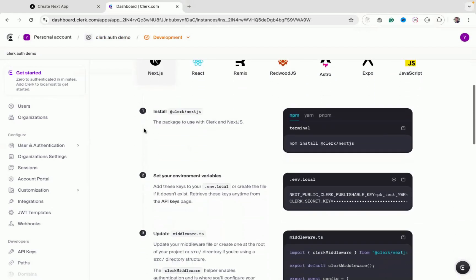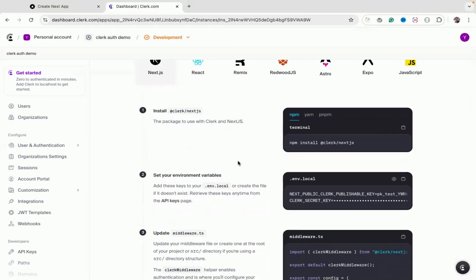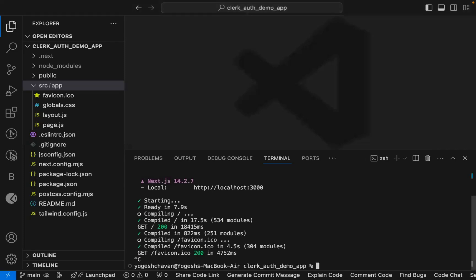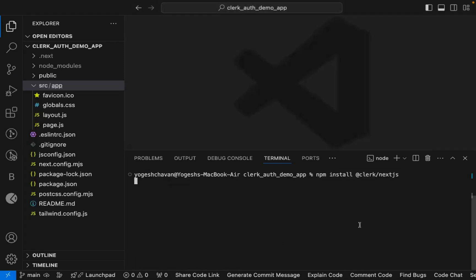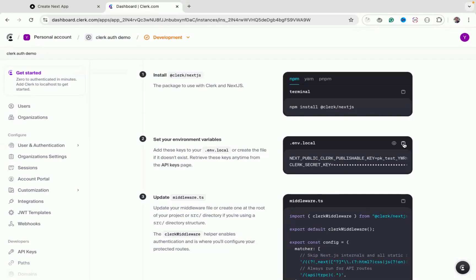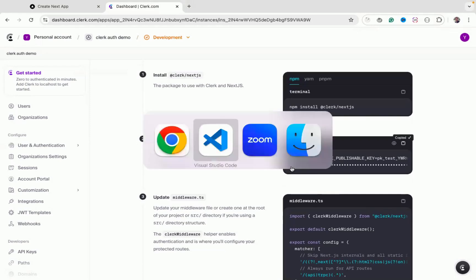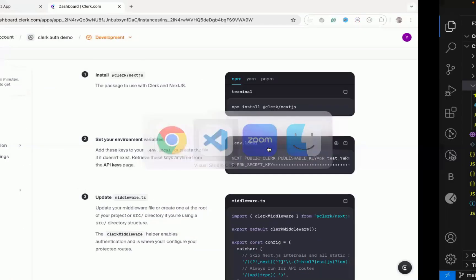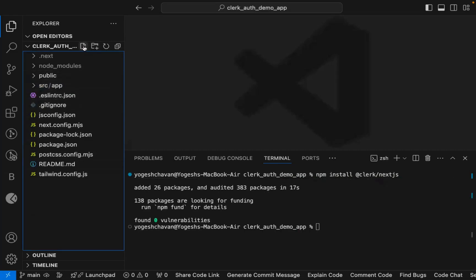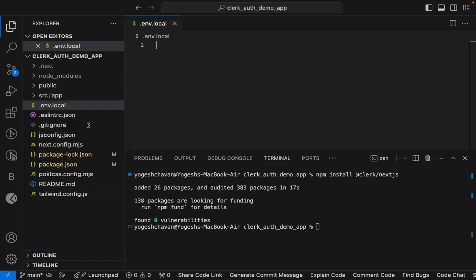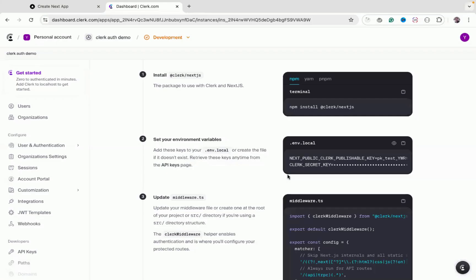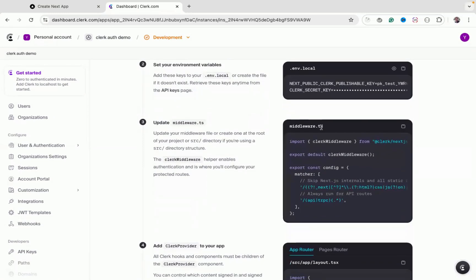After creating the application, you'll see the integration steps. First, install the npm package. Next, copy the API keys and create a `.env.local` file in your project root, then paste all the environment variables — the publishable key and secret key — into that file.